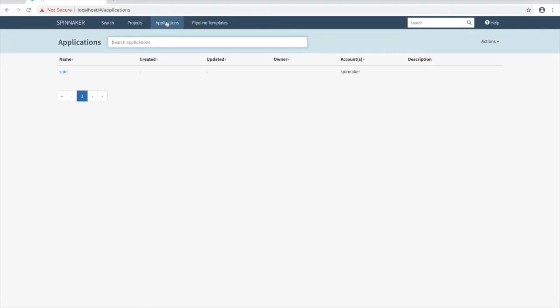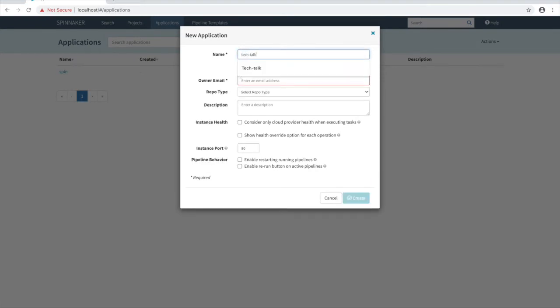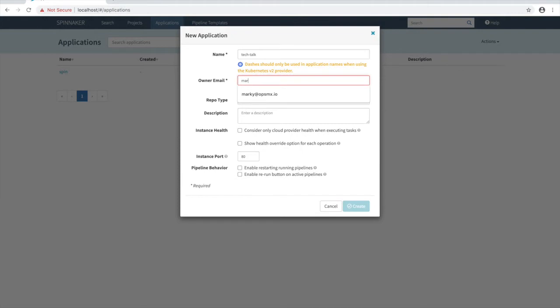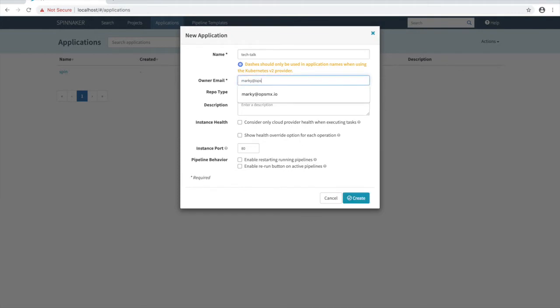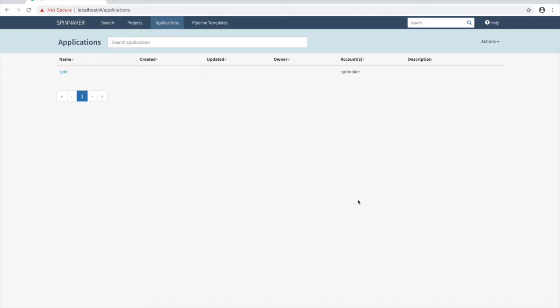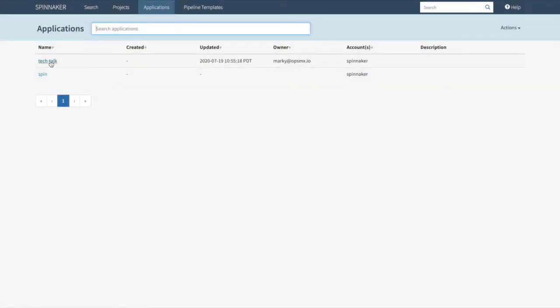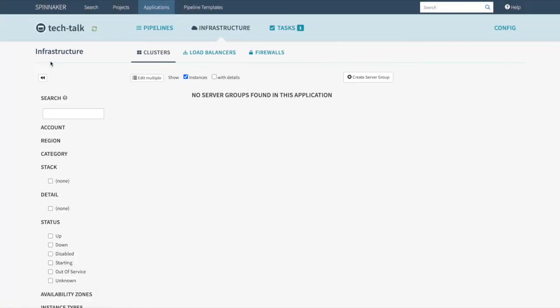Let's go ahead and log into the UI and select Applications. Choose Actions and Create Application. For this, I'm going to name my application Tech Talk. Go ahead and enter in your email address in the Owner's field. Go ahead and click Create. We can see that it's now created. Let's go ahead and select our Tech Talk application.